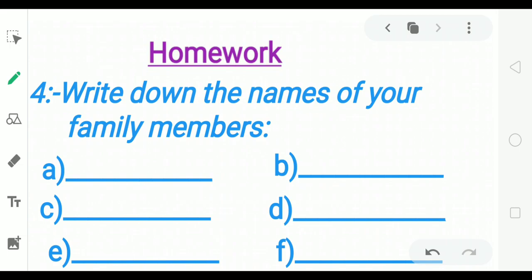Homework: Write down the names of your family members. For example — My family members' names: Nazia Khan, Alfia Khan. Mother's name: Shaista. Father's name: Mother Khan. Sister's name: Nazia Khan. Brother's name: Muzammil Khan. Etc. Write down your own family members' names — mother, father, brother, sister, uncle, aunt, etc.